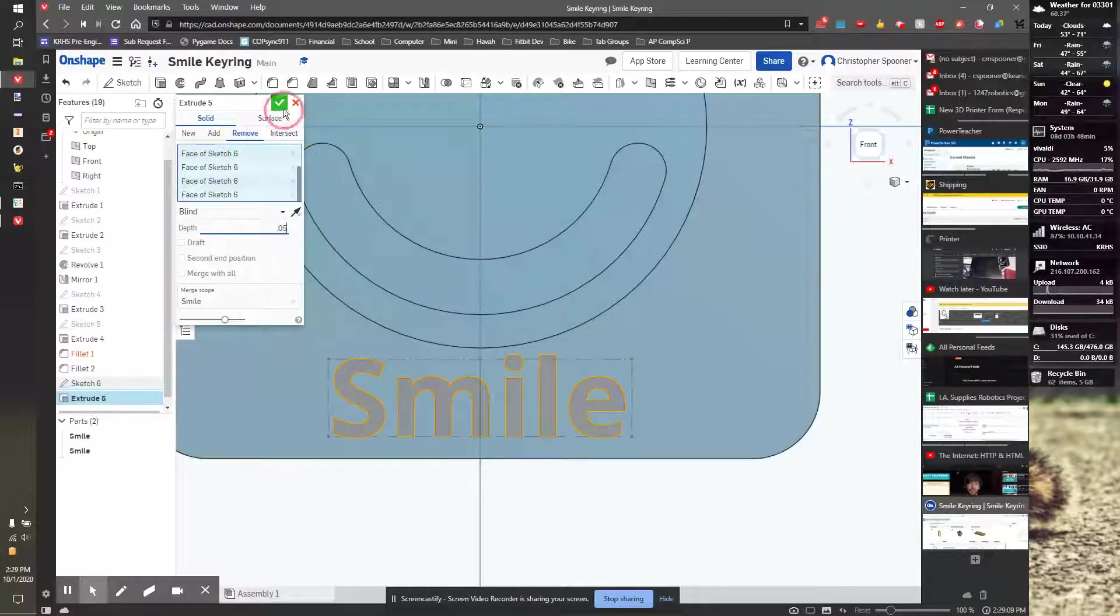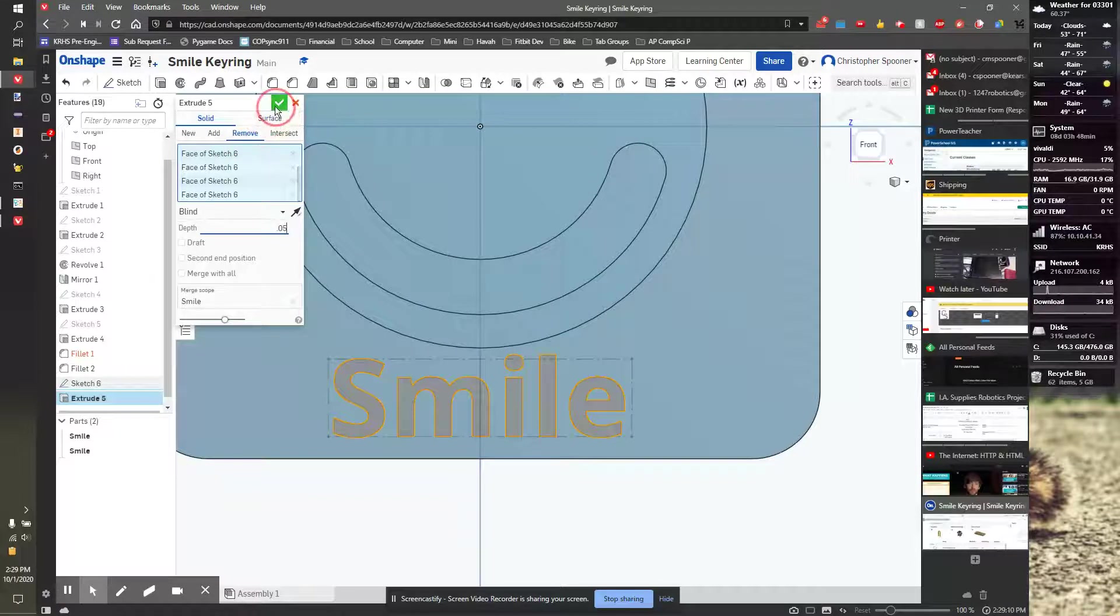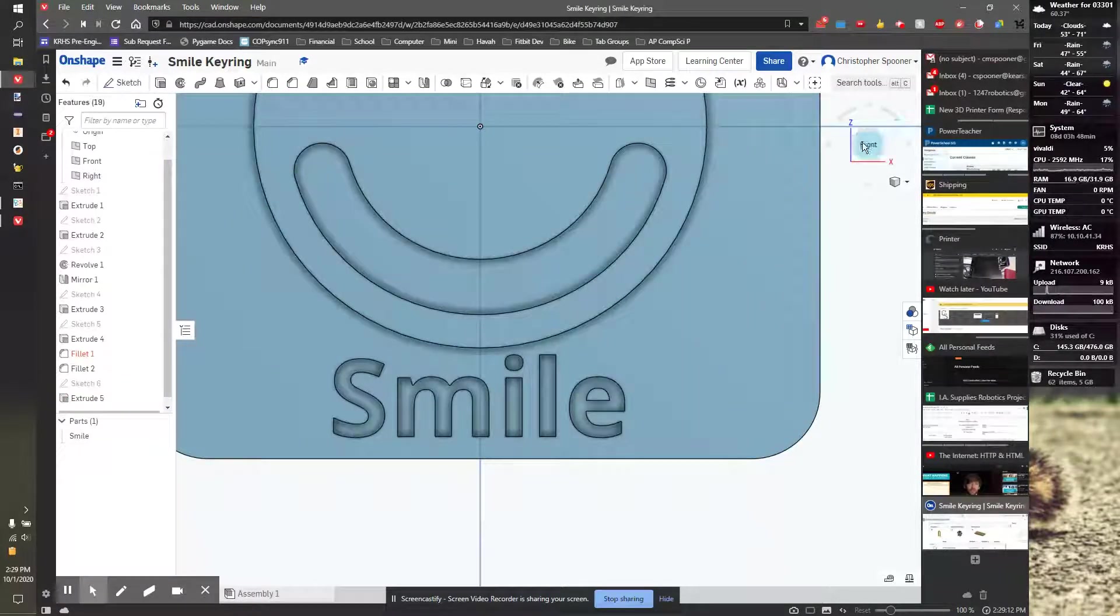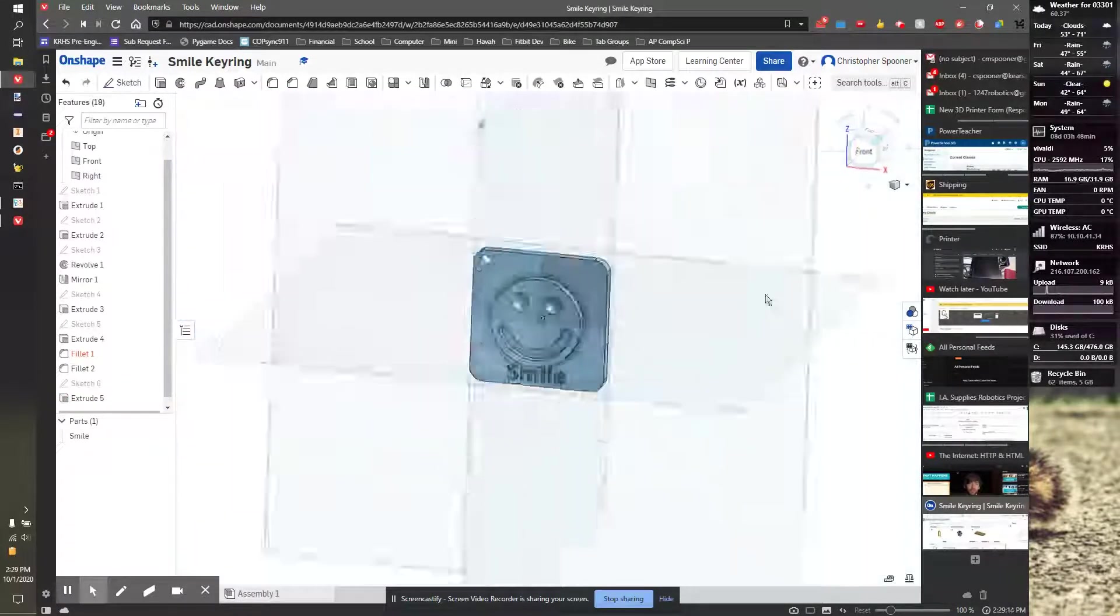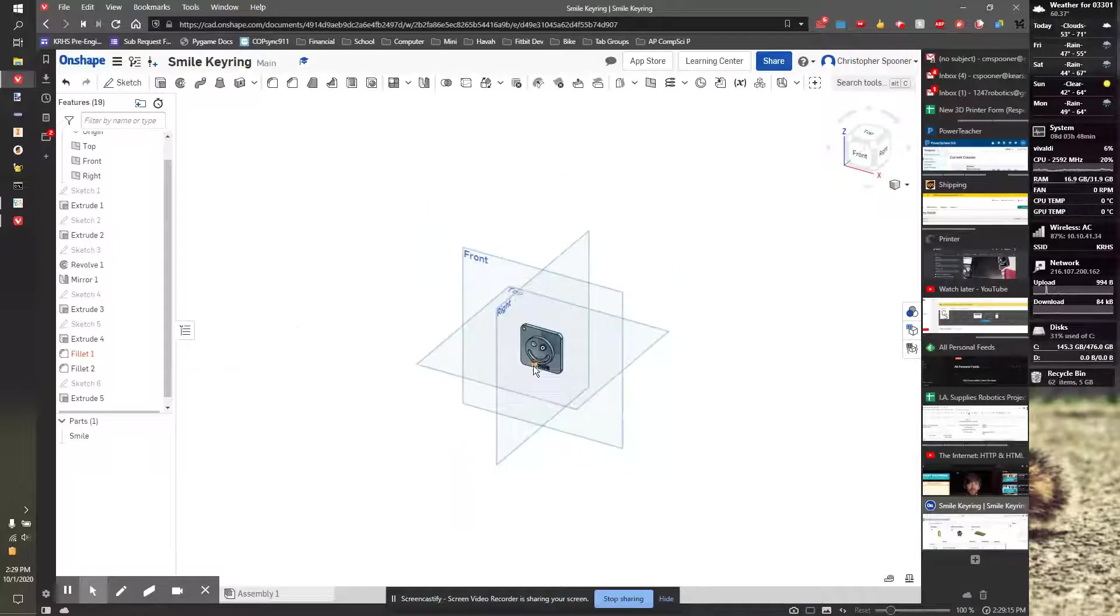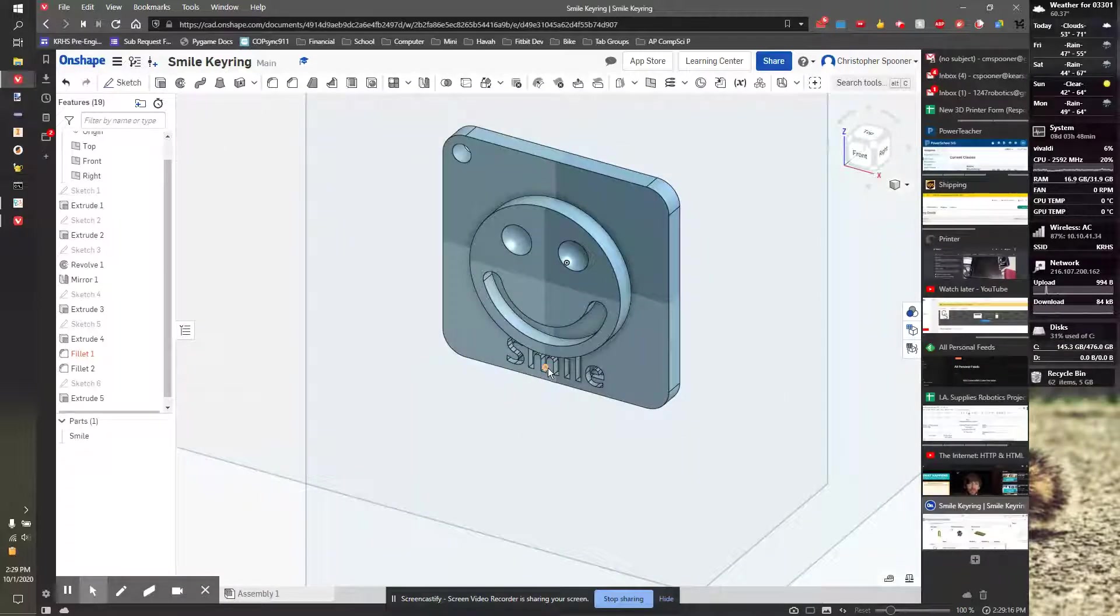And that way it's cut in but not all the way through. Checkbox, and now I have the text in there, and I have a complete smile keyring.